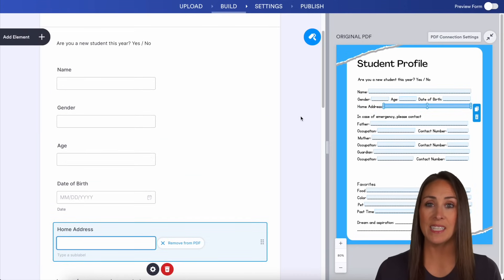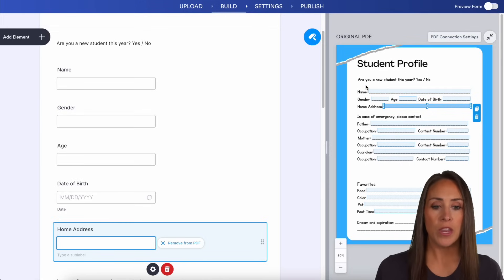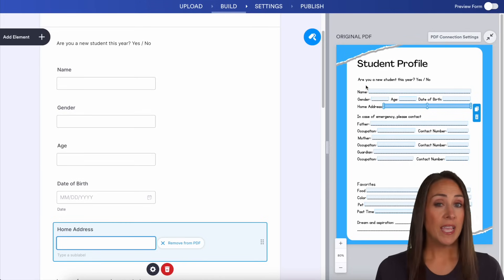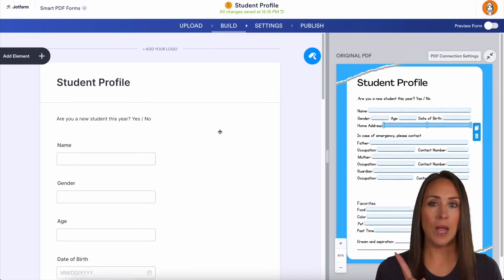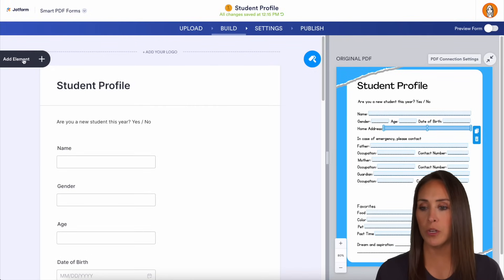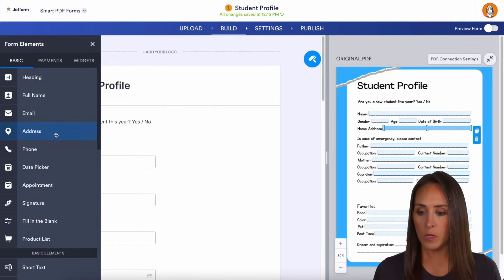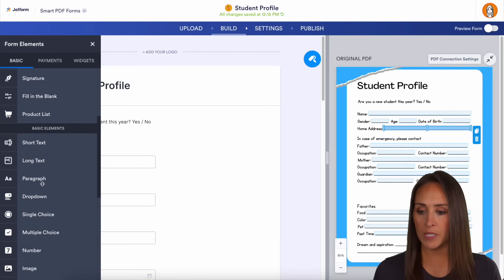The great thing about this is it's completely editable. So this top question — are you a new student this year, yes or no? — it doesn't have a field, so we need to add one. In the top left-hand corner, I'm going to choose to add element and make this a dropdown.